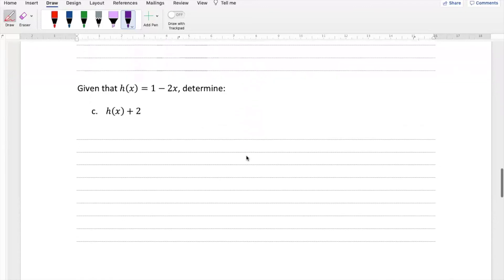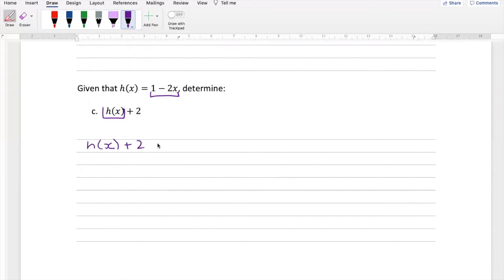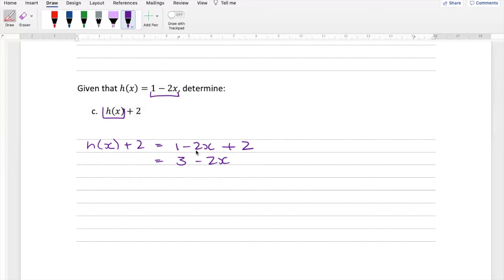Now one more: find h of x plus 2. Remember, h of x is this whole situation, and they're saying take all of h of x and just add 2. So h of x plus 2 would just be 1 minus 2x — that's our h of x — and we add 2. So 1 plus 2 is 3, minus 2x — there you go. That is our answer. Remember, h of x is this whole thing and they've said take that whole thing and add 2, so that's what we've done.